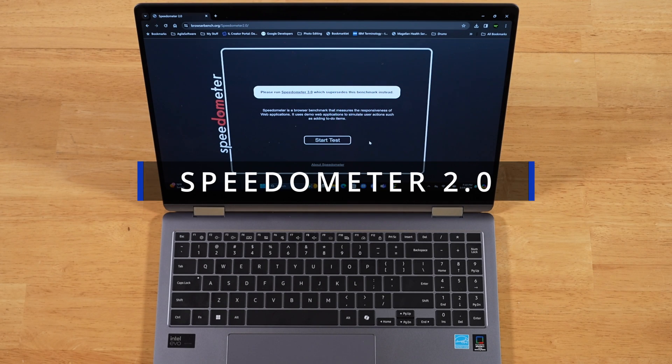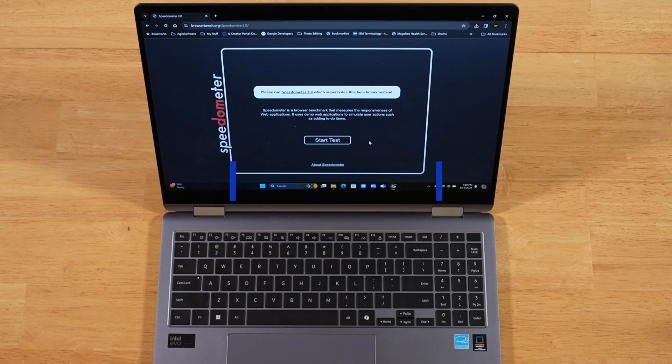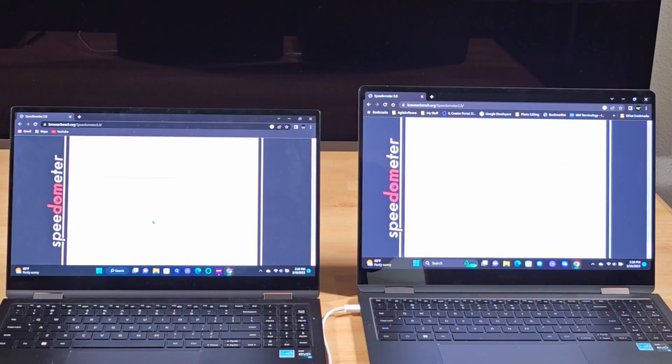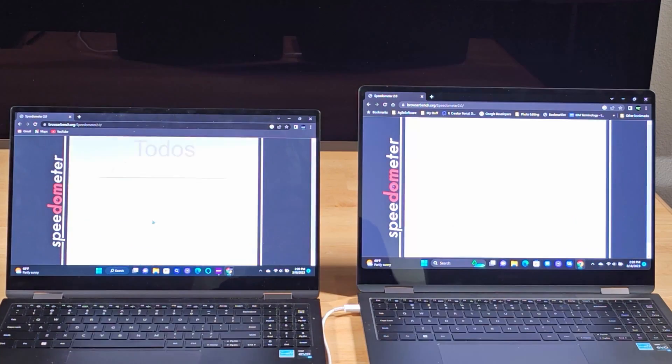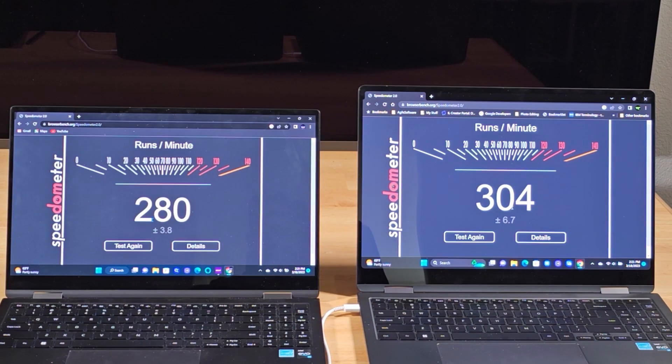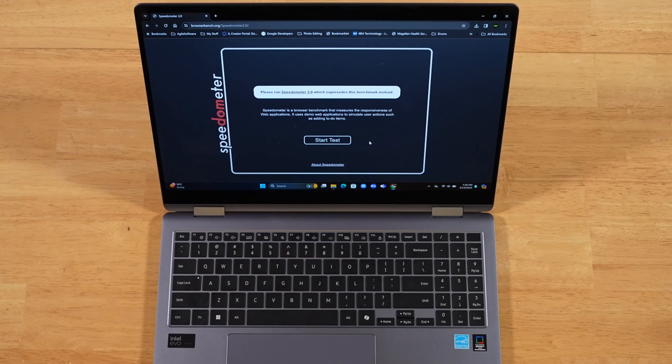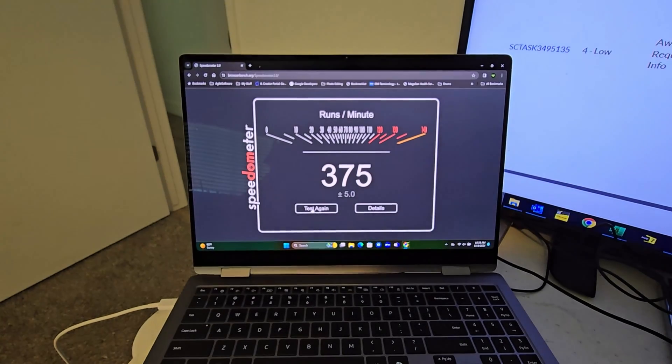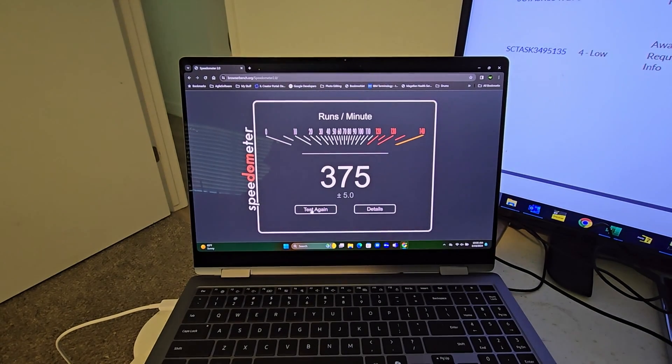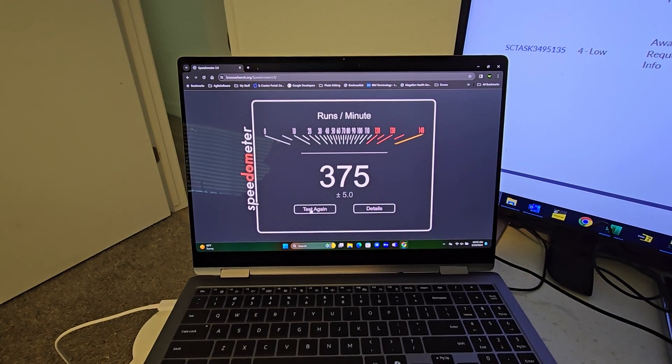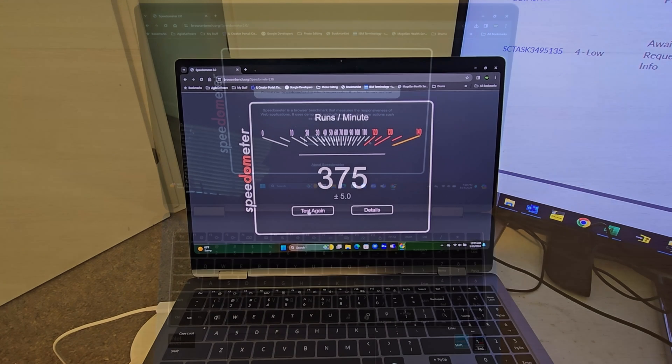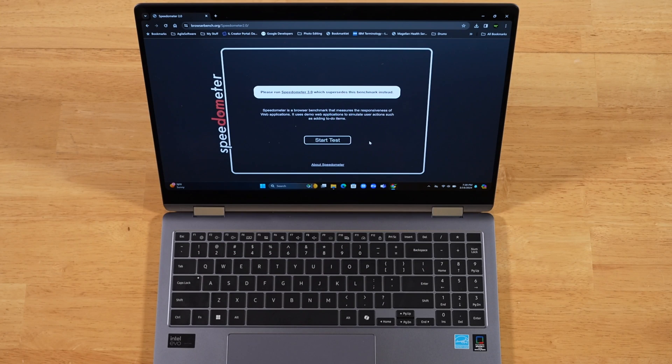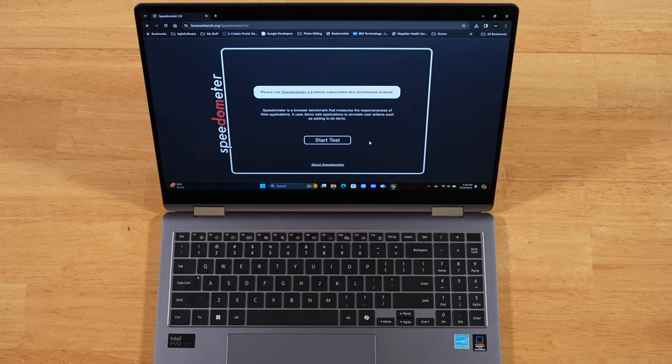Next up is Speedometer 2.0. With previous generations of the Galaxy Books, we scored a 280 with the Book 2 Pro 360, a 304 with the Book 3. And this year, we score a 375 with the Book 4 Pro 360. So quite a substantial bump in web browsing performance compared to previous Galaxy Books.